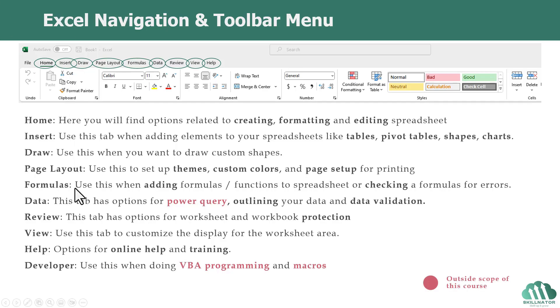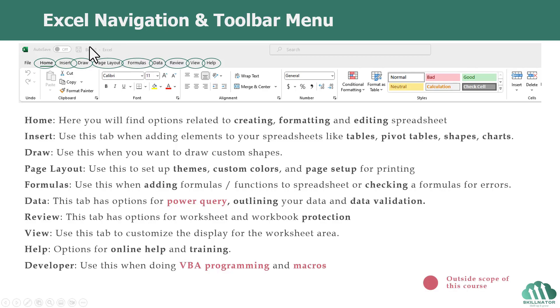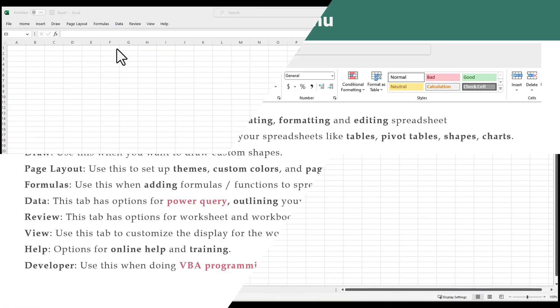So, as we saw, there are various options and commands arranged and segregated by tabs, but if there is any particular command which you find yourself using very frequently, you might want to add it to the Quick Access Toolbar. And in the next one to two minutes, I'll just walk you through how to do that.